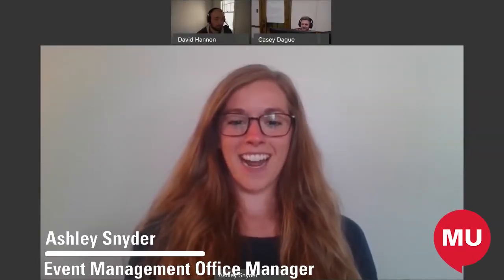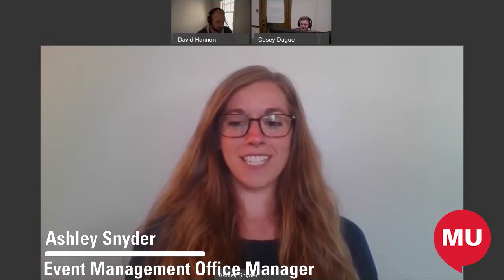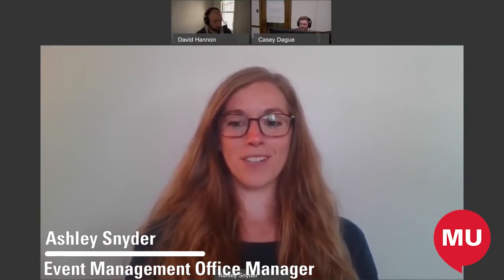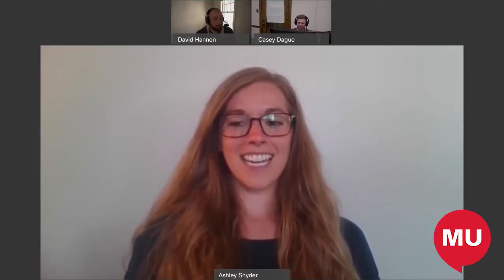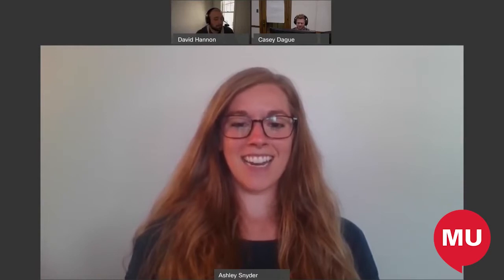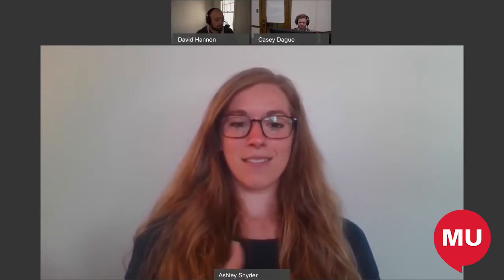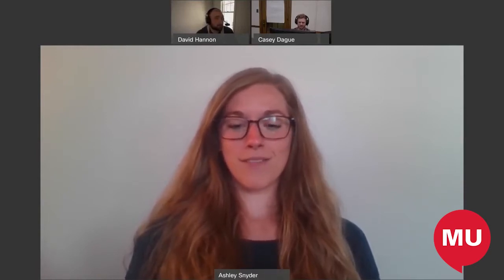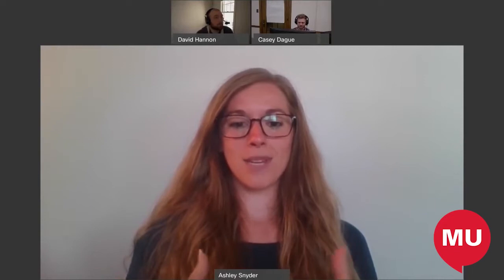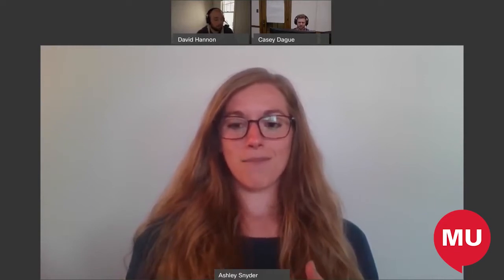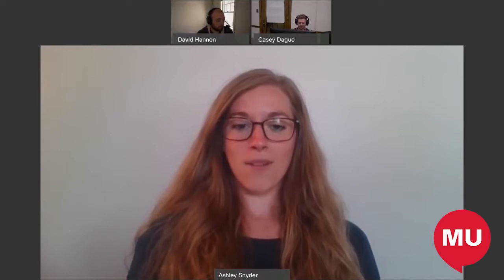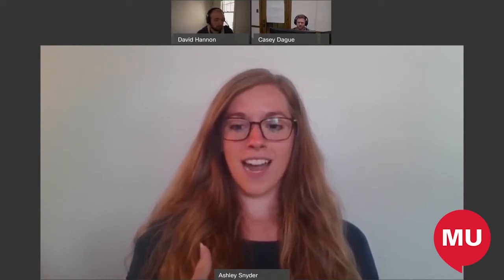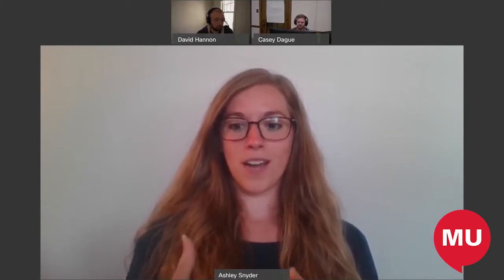Hello, everyone, and welcome back to our MUTU web series. Today, I have two of our tech gurus from the Memorial Union with us, and they are here to share with us some resources for helping you make your events and meetings go virtual. I'm going to let them introduce themselves and talk about some resources that Iowa State has available to help you.